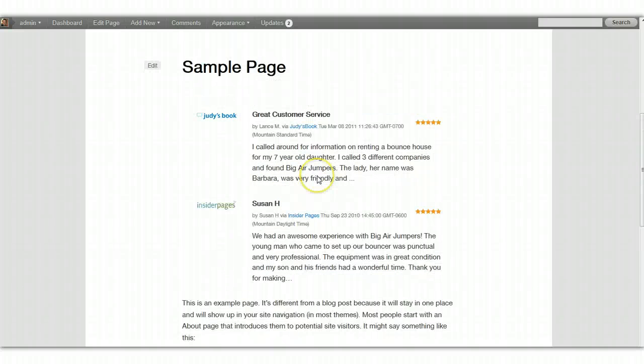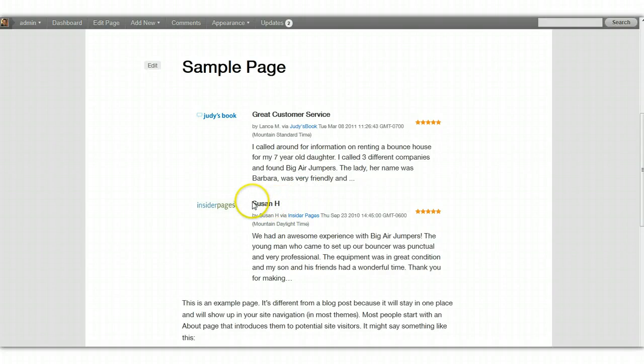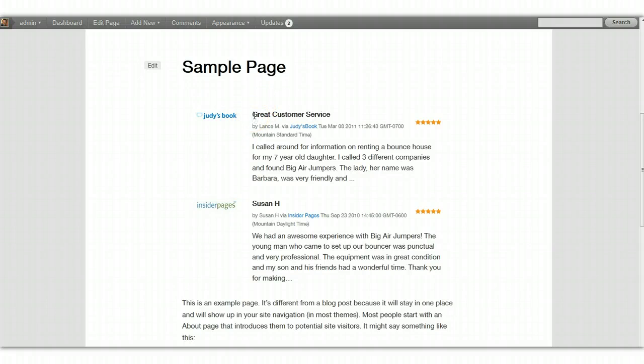Again, I happen to be on a WordPress site, but it doesn't matter. You just have to paste this somewhere on their website. And you can do that a number of ways. A lot of websites have some sort of a content management system, like a WordPress or something else. And you would just copy and paste this into there. This is the full width view.